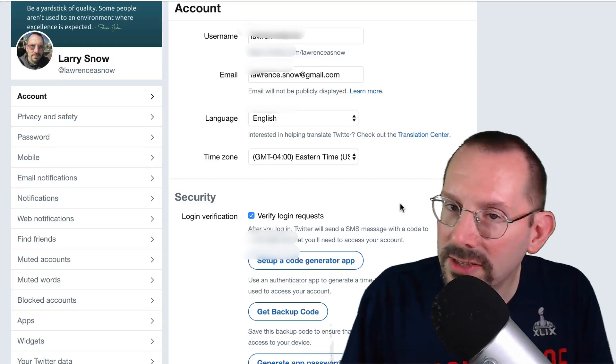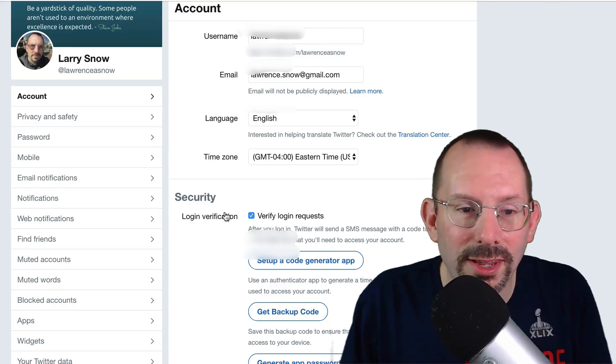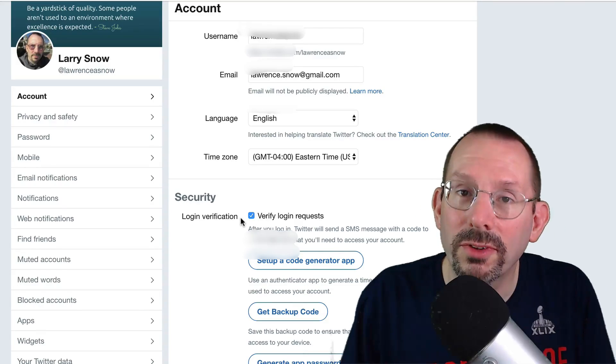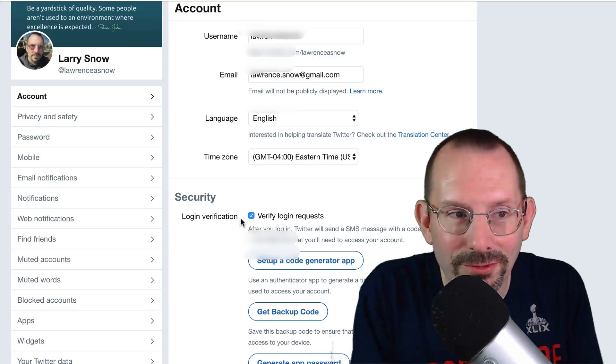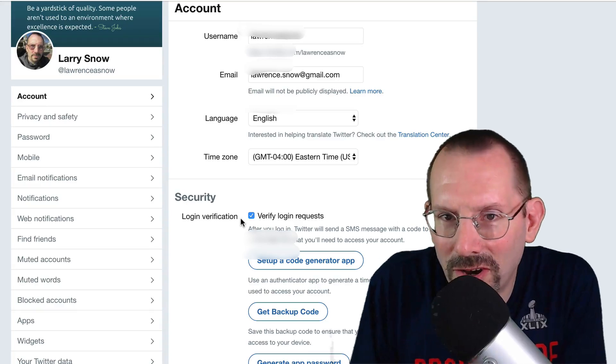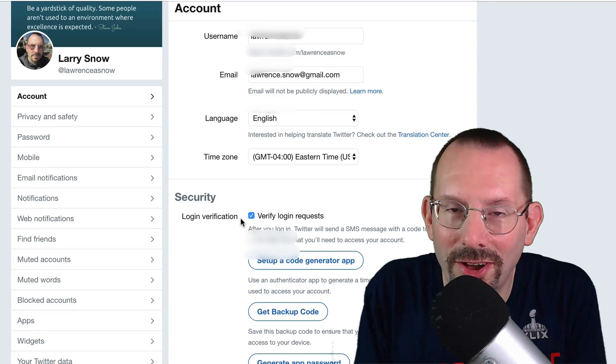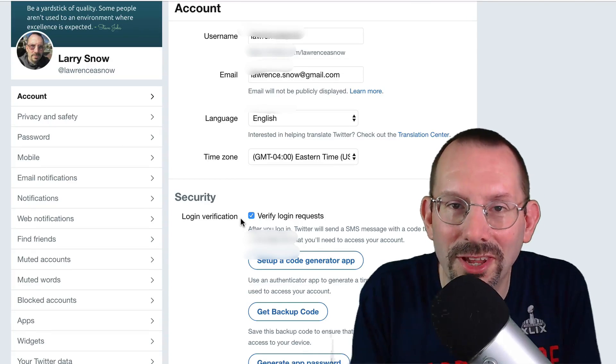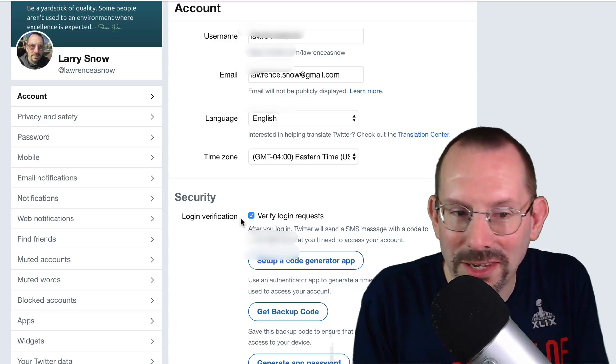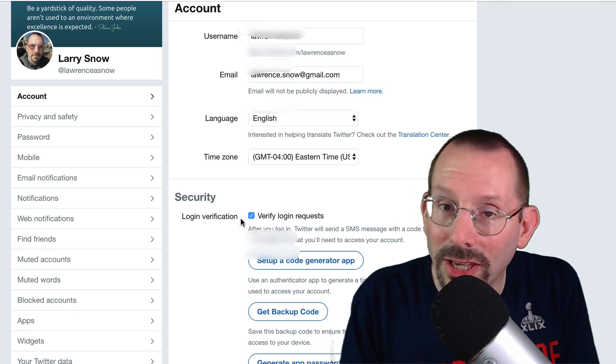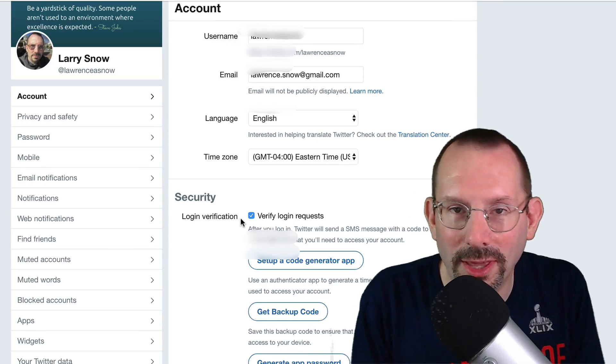The biggest thing here under the account section is login verification. Again, I've said this all along, two-factor authentication is very important. In this case, they're calling it login verification, but it does the same thing.